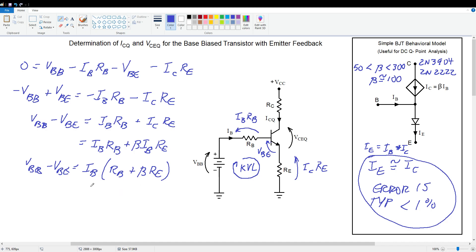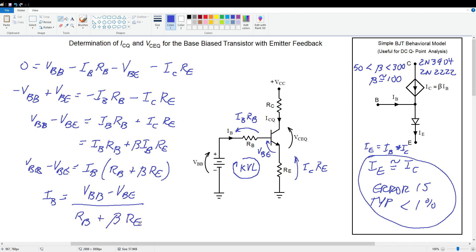Finally, dividing both sides by the factor in parentheses gives us an equation for base current: IB equals (VBB minus VBE) divided by (RB plus beta times RE). Something really interesting here: when looking at the transistor from the perspective of the voltage source looking into the base, we see the base resistor, but the emitter resistor appears beta times larger. As a general rule, when looking into the base of a transistor, resistances in the emitter appear beta times larger — a very useful fact for circuit analysis.